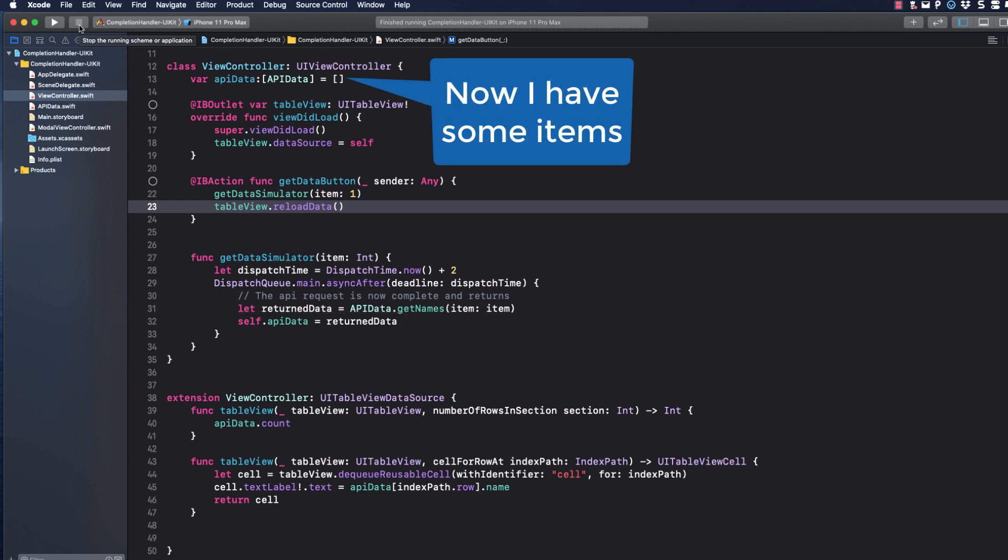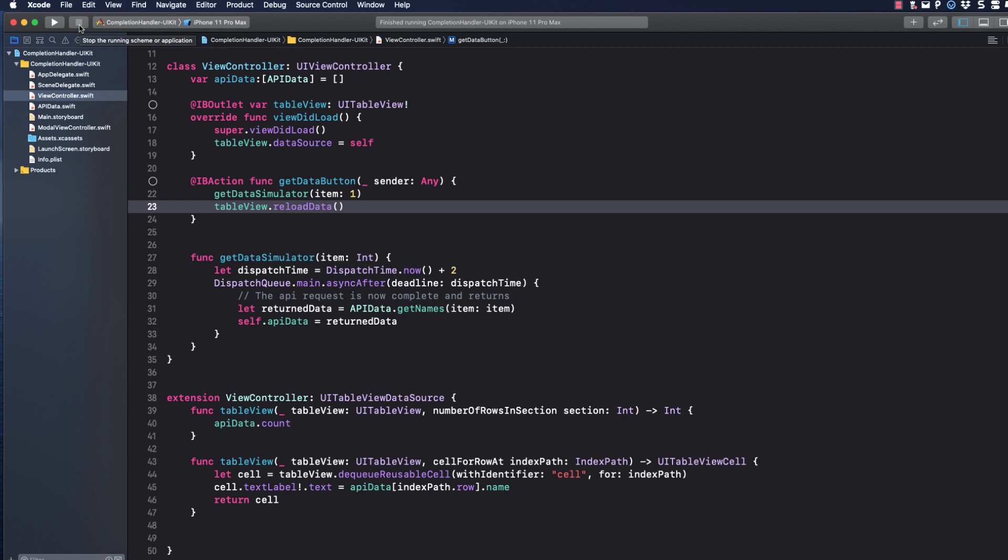However, it's too late for our table view. It's already been reloaded. When we tap again, it repeats the process, but because our API data array from the first tap had already been assigned to our array, while waiting for the new updates to come back, the table view was reloading, showing that old data retrieved from the first tap. This looks like a job for completion handler.